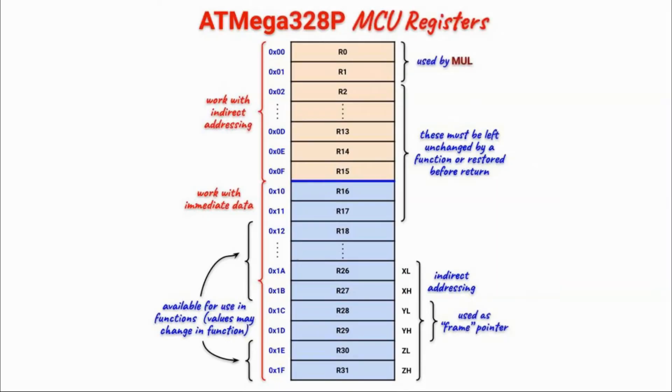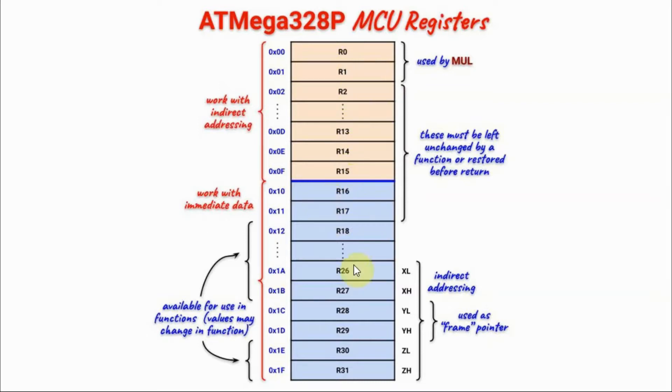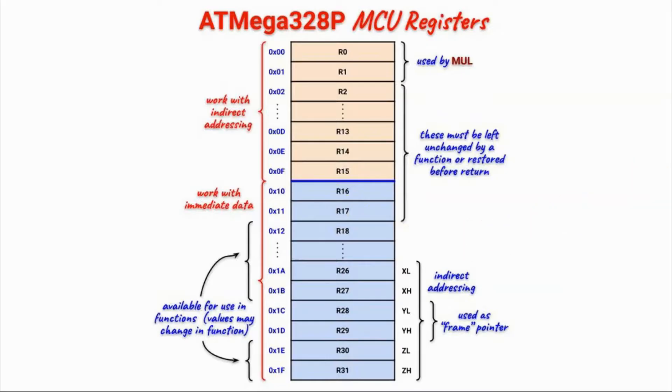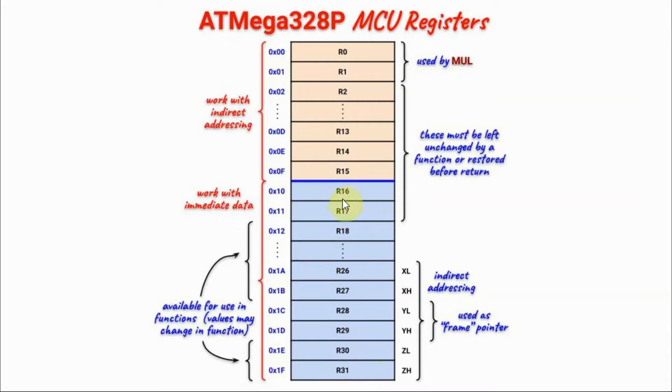These registers are split into two parts. The first part are registers from R0 to R15 and the second part from R16 to R31. They are split based on the way they are used and their functionalities.